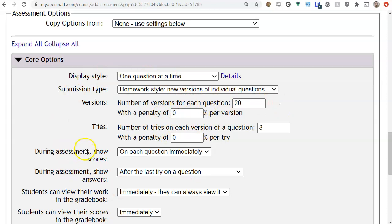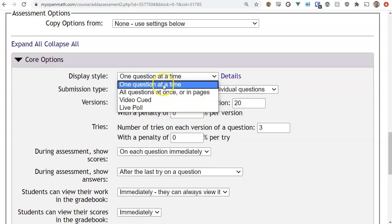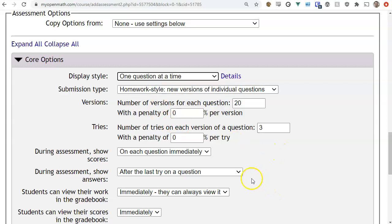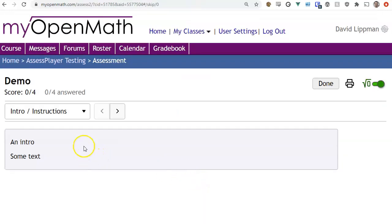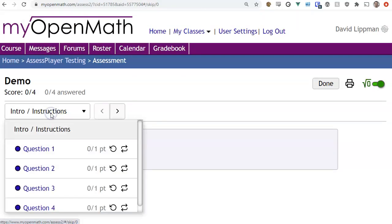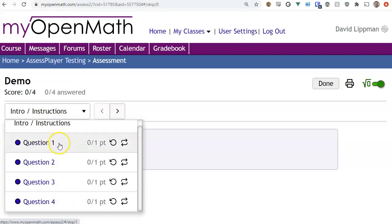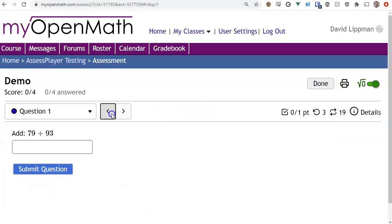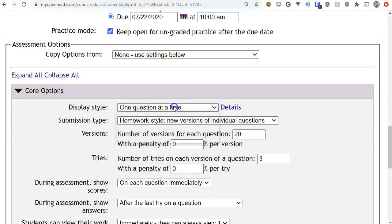Now let's look at the core options. The first option is display style. The most common one is one question at a time. Students can see one question at a time — when they first come in they'll see the intro, there's a dropdown where they can select the question they want to work on, or they can just click next. As you can see, there is one question at a time displaying.